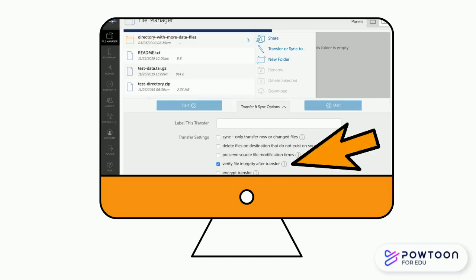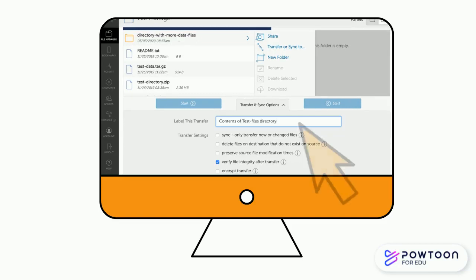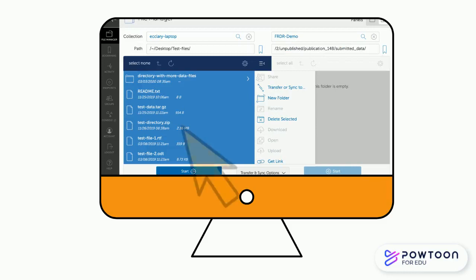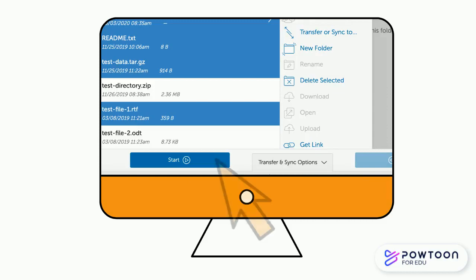By default, Globus verifies file integrity after transfer. You may enter a label for the transfer, but it's not required. We suggest labeling transfers if you are doing more than one so you can easily identify them. Select the files you want to upload. When you are ready to transfer, click the Start button to initiate the transfer.